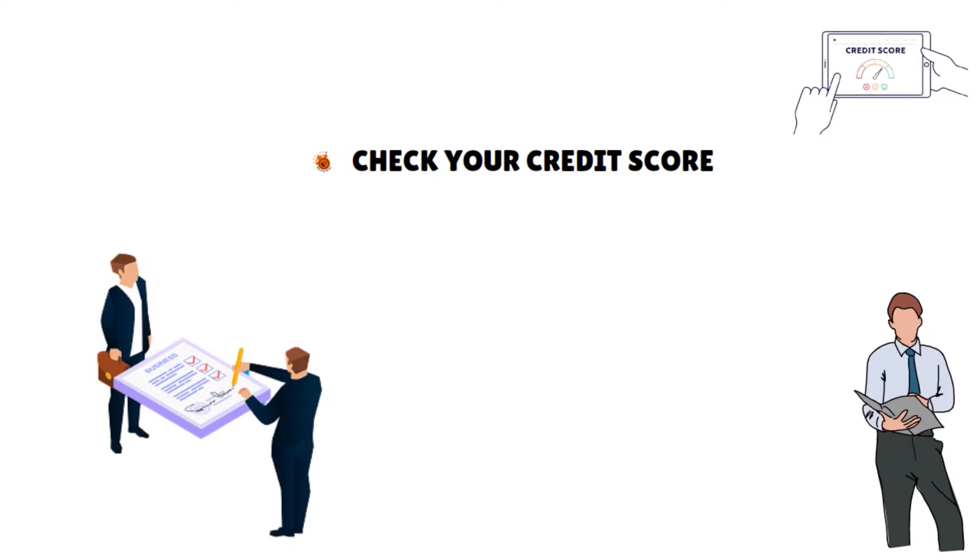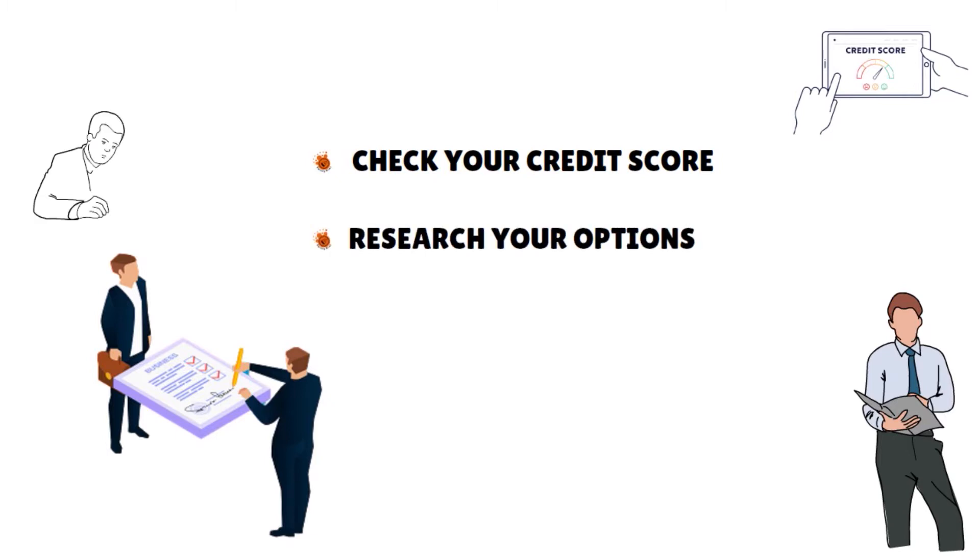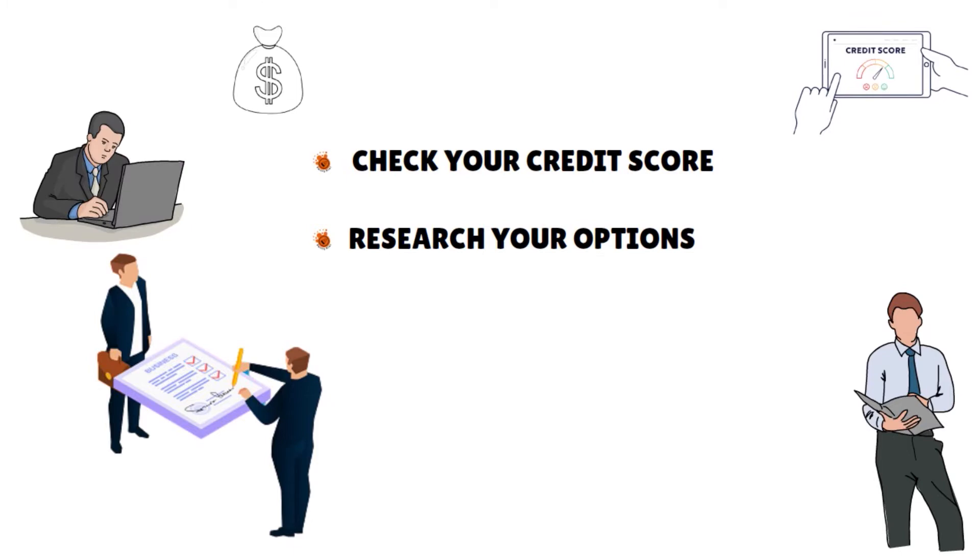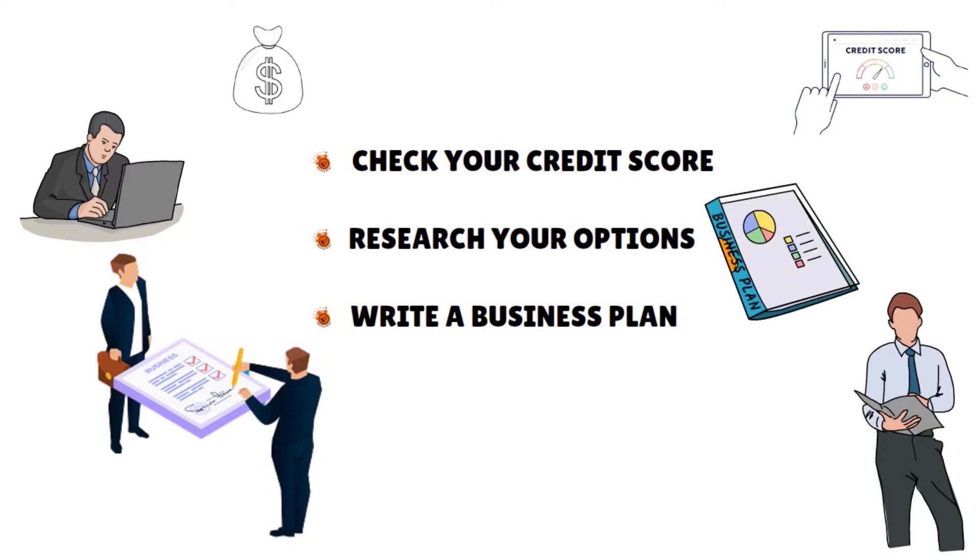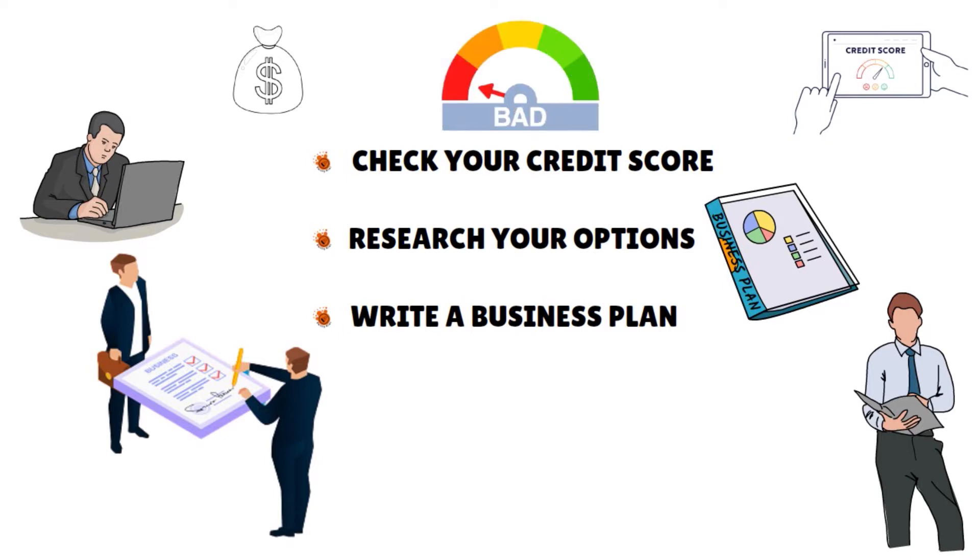You also need to research your options. Look for a business loan that will give you the amount of money you need for the lowest cost and has a repayment term that works for your situation. You also need to write a business plan because some lenders will ask for a business plan as part of your loan application. That makes sense because even if your lender doesn't require one, writing a business plan is a smart move. If your poor credit score stems from money management problems, having a well-thought-out business plan will help you lay out a stronger foundation for your business.